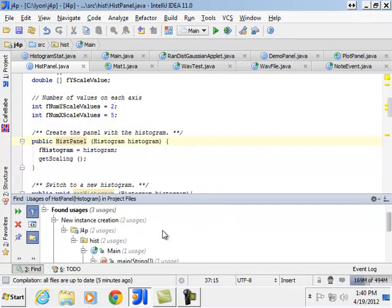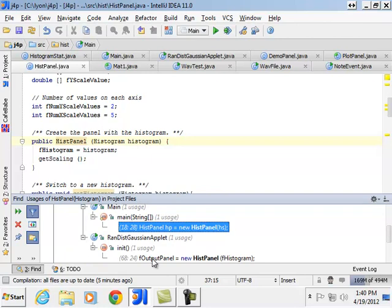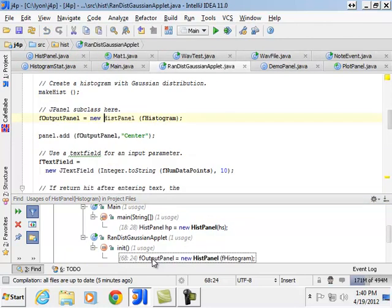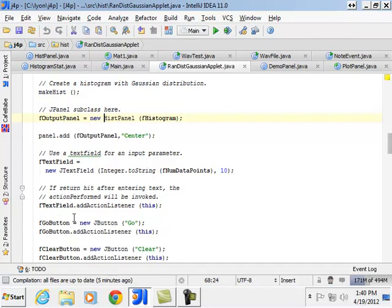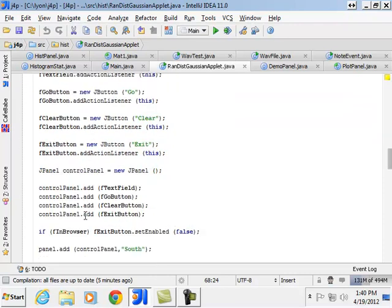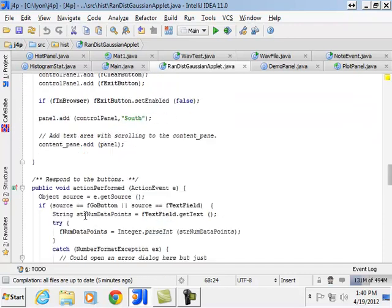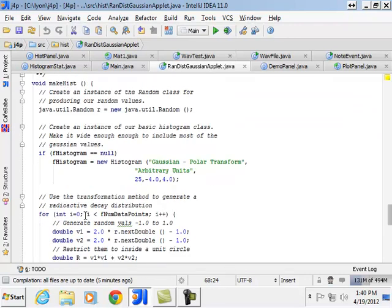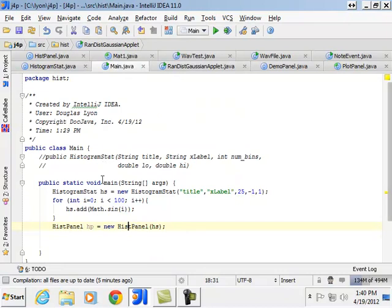Looks like the hist panel is used here. Do we need anything with this? It's got some buttons. It's got some other junk. We really don't need it. So what we'll do is we'll make a frame.